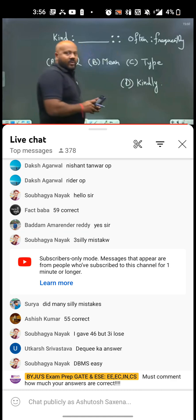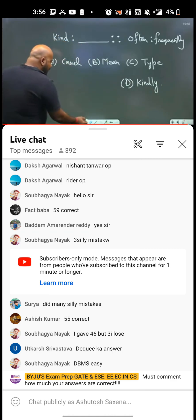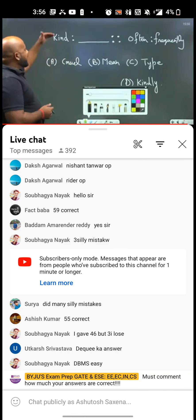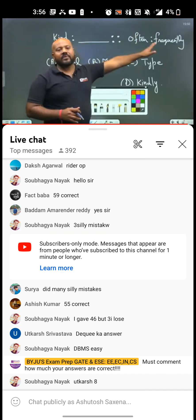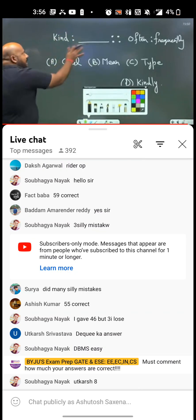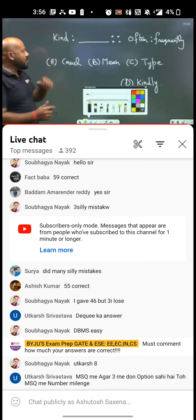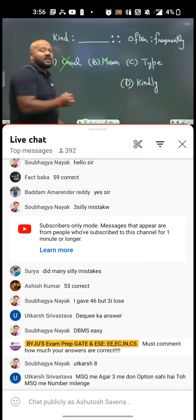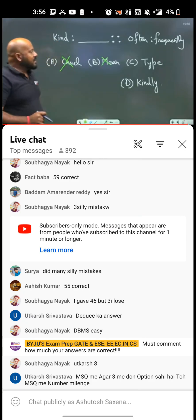Now I think most of the students must have marked the wrong answer. 'Cruel' is going to be the wrong answer because there is no way you can relate 'kind' with 'cruel' — these are completely opposite, they are antonyms. If you see the other part, 'often' and 'frequently' — both words are synonyms, they have the same meaning. So we have to find a word which is very close to the meaning of 'kind.' So 'cruel' is gone, 'mean' is gone, because a person who is mean is not kind enough.